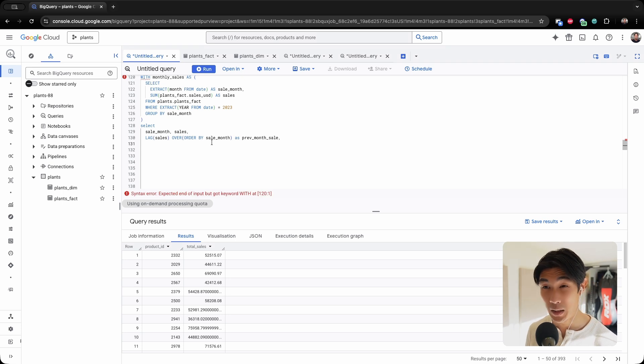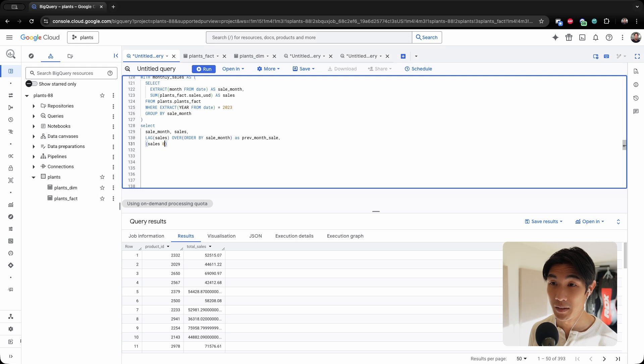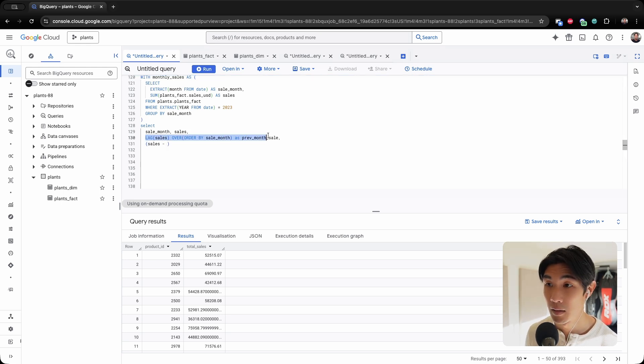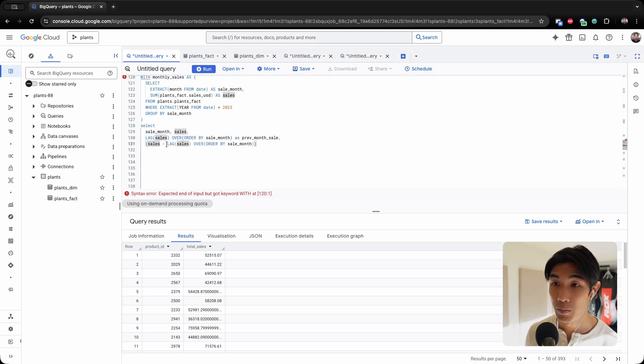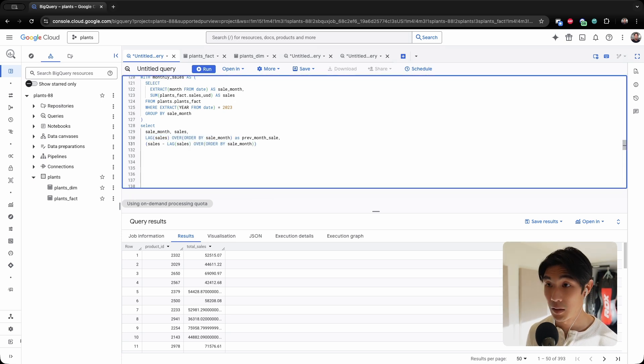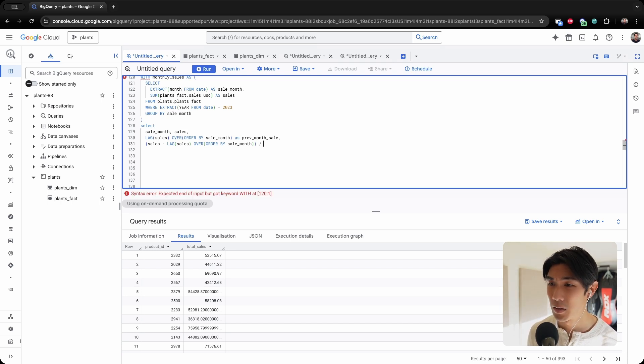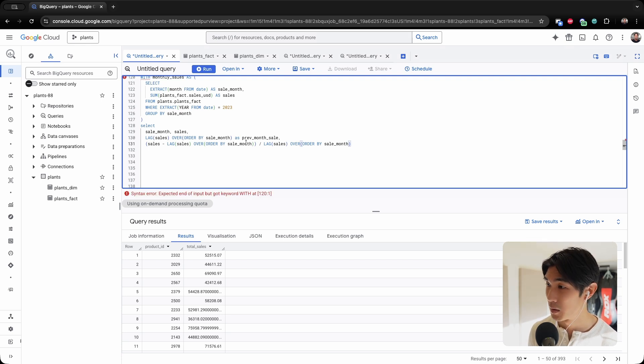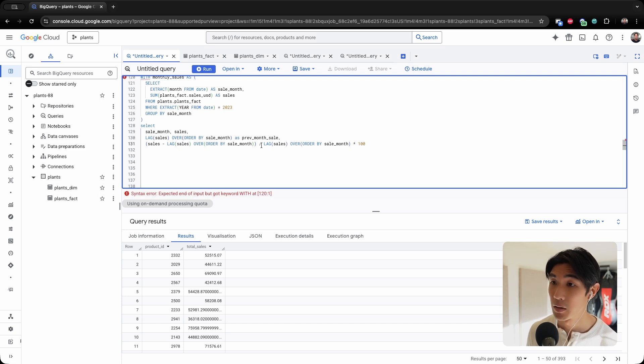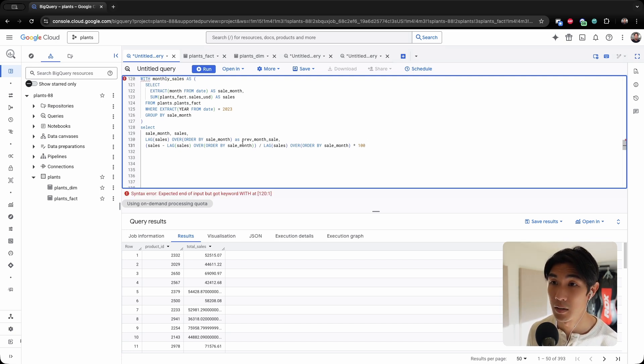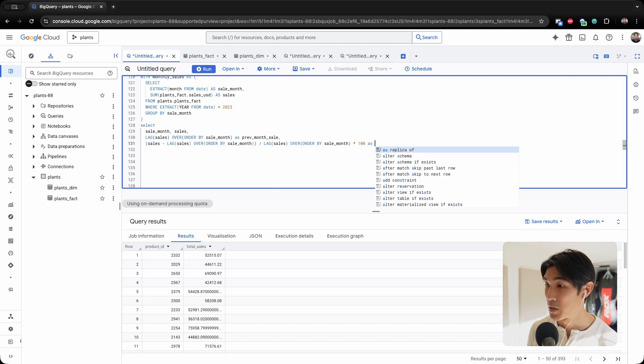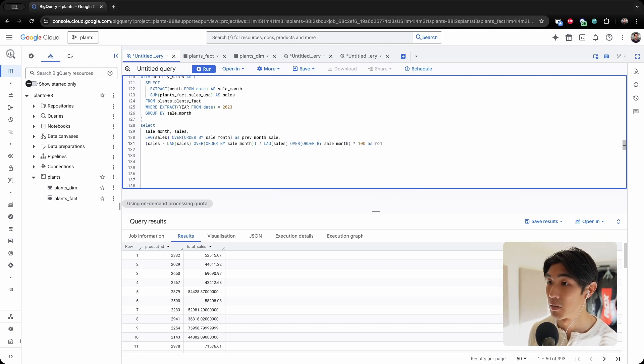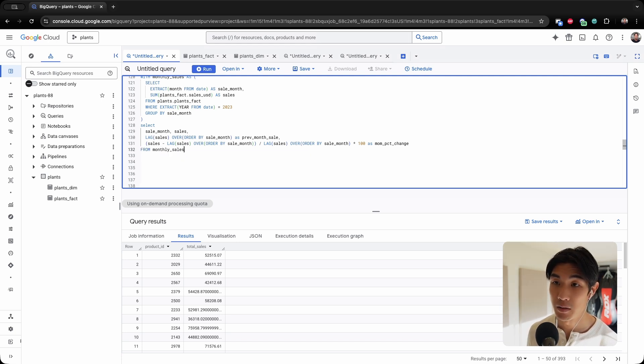So now we have the sale month, we have the sales, we have the previous month's sale. So we just need the difference between the sales and the previous month's sale. So the way to do that will just be new minus old over old. So sales minus this right here, so new minus old, and then I'll divide the whole thing by the old times 100. And let me call this month_on_month_PCT_change from monthly_sales.